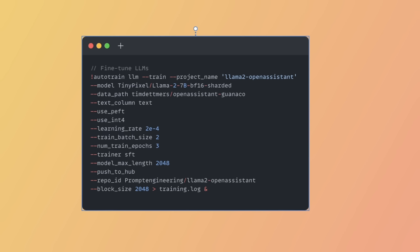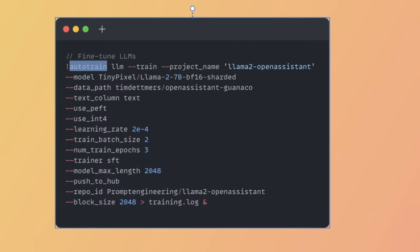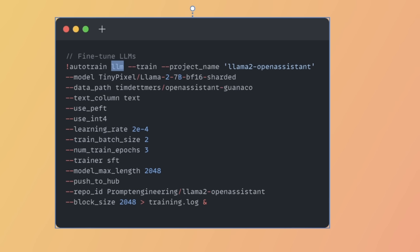We start with AutoTrain, that is the package we're using. We have this exclamation mark since we're running it within the Google Colab environment. If you're not running it in Google Colab, you don't have to put that in terminal. Next, we have an LLM flag. The AutoTrain package is not limited to training or fine-tuning large language models only. It's a package from HuggingFace which you can use to fine-tune other types of models, including computer vision models or neural network models using tabular datasets. So we need to specifically tell it that we want to fine-tune a large language model.